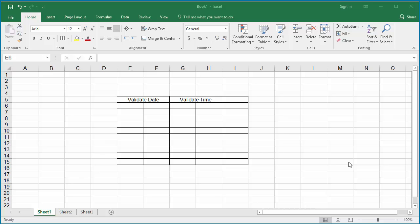You can validate the data entered into a cell is a date or time and display an error message if invalid data is entered. You can add data validation to either a single cell or for a range of cells.